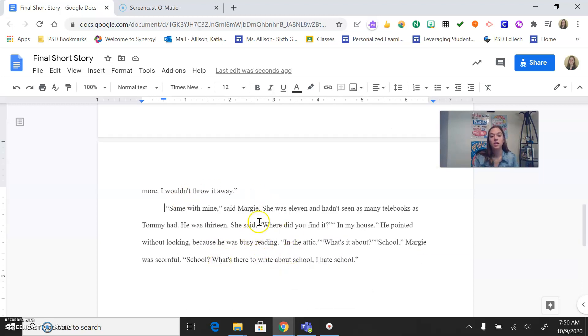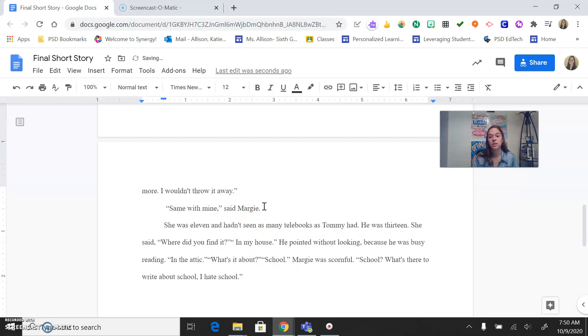And then right here, Margie said, same with mine, right? Boom, that's just one sentence right there. Okay?